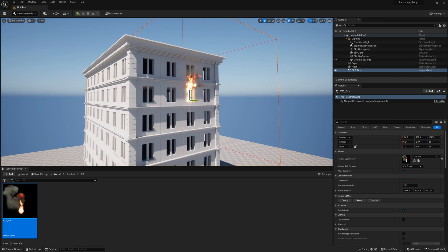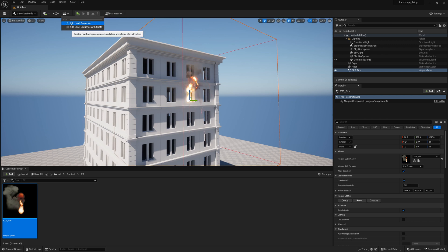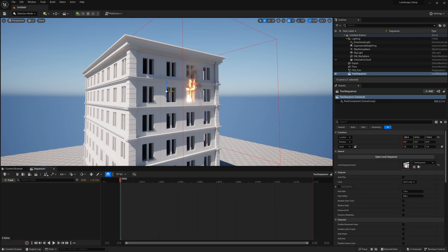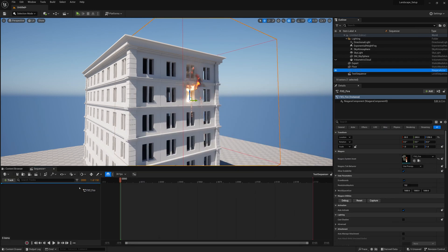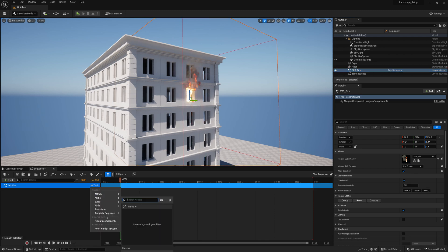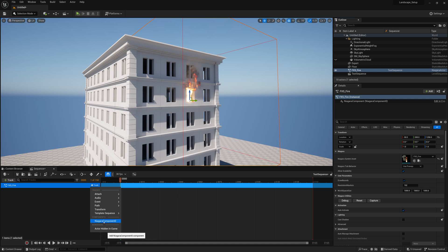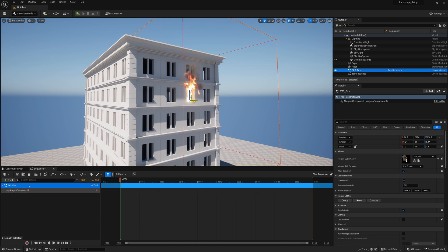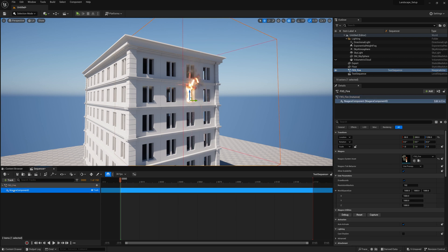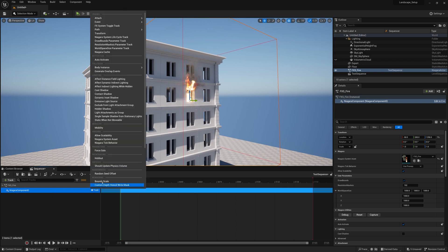To do that I'm going to add a sequence. I'll go up here and add a level sequence. I'm just going to call it test sequence. I'm going to drag and drop this fire into my sequencer. I will click on the track button and add Niagara component zero under my FXS fire and that will give us access to all the options and adjustments under our Niagara component.